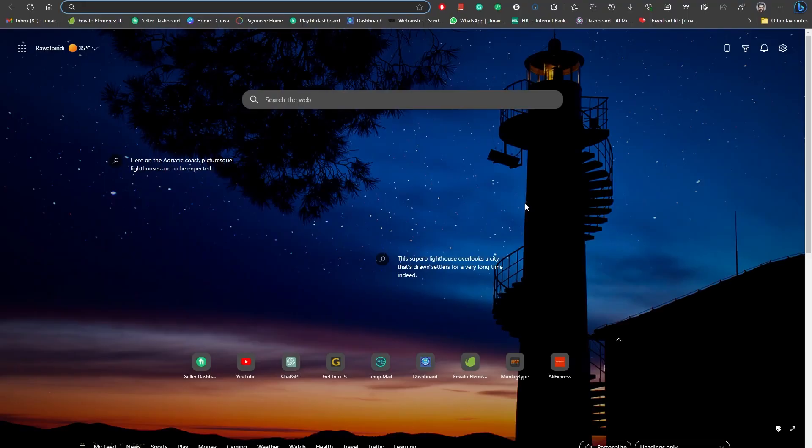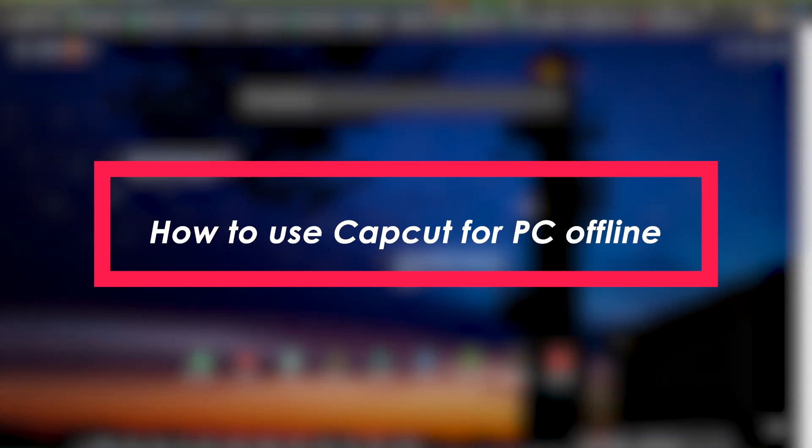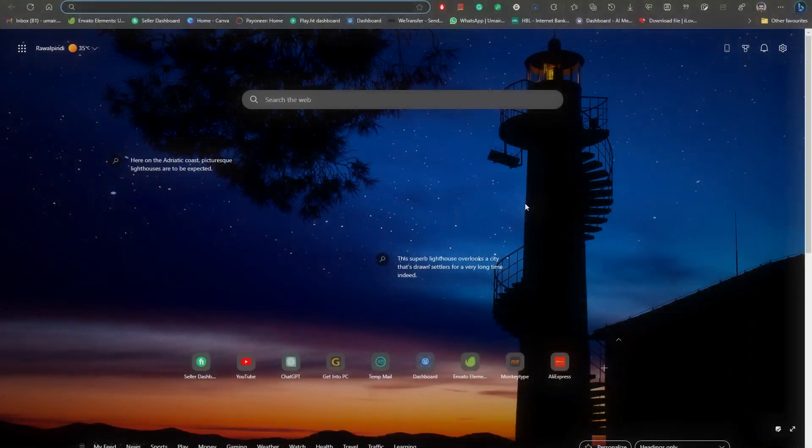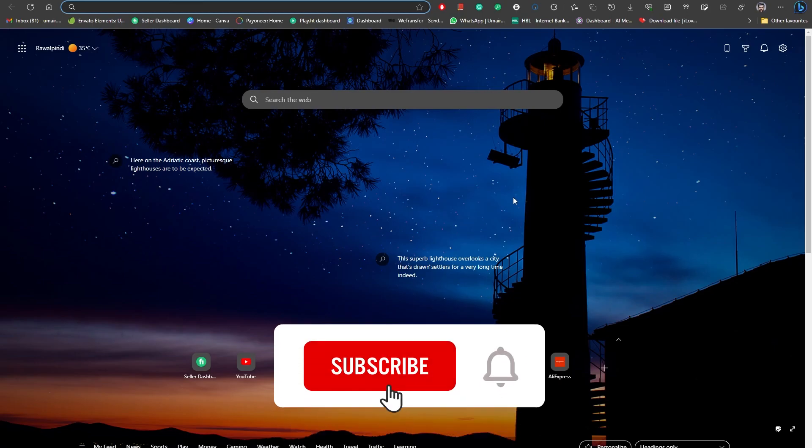Hello everybody and welcome to Tech Tutorials. In this video, we're going to be learning how you can use CapCut offline on your PC. Most people use CapCut online, but in this video we're going to be learning how you can actually download it and use it without any available internet connection.